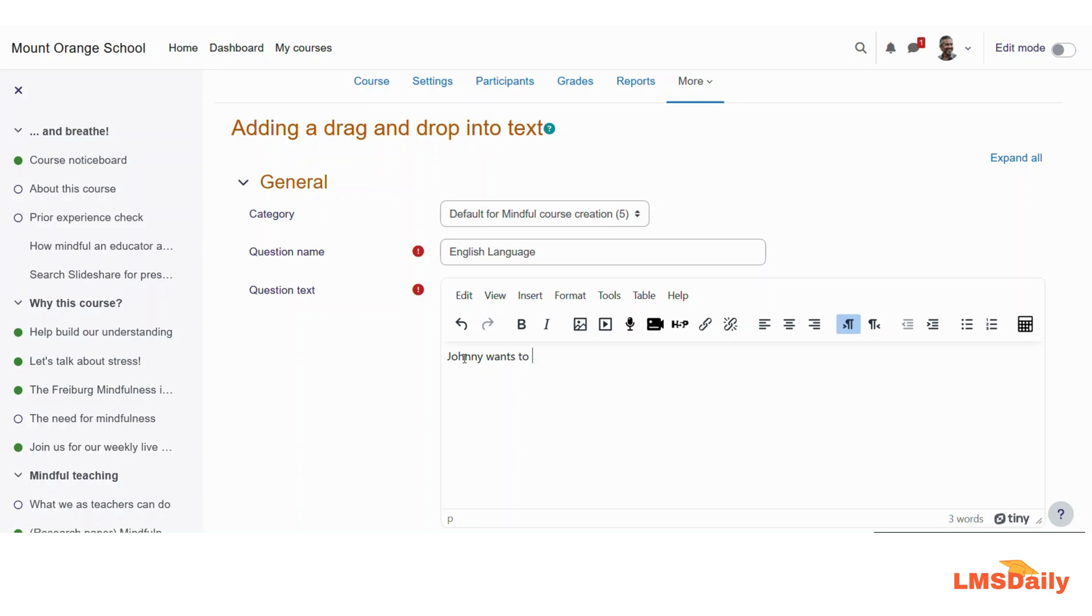So I would like to give it a blank space here. For that, you need to use two square brackets and give it a number like one, and then put the two closing square brackets.